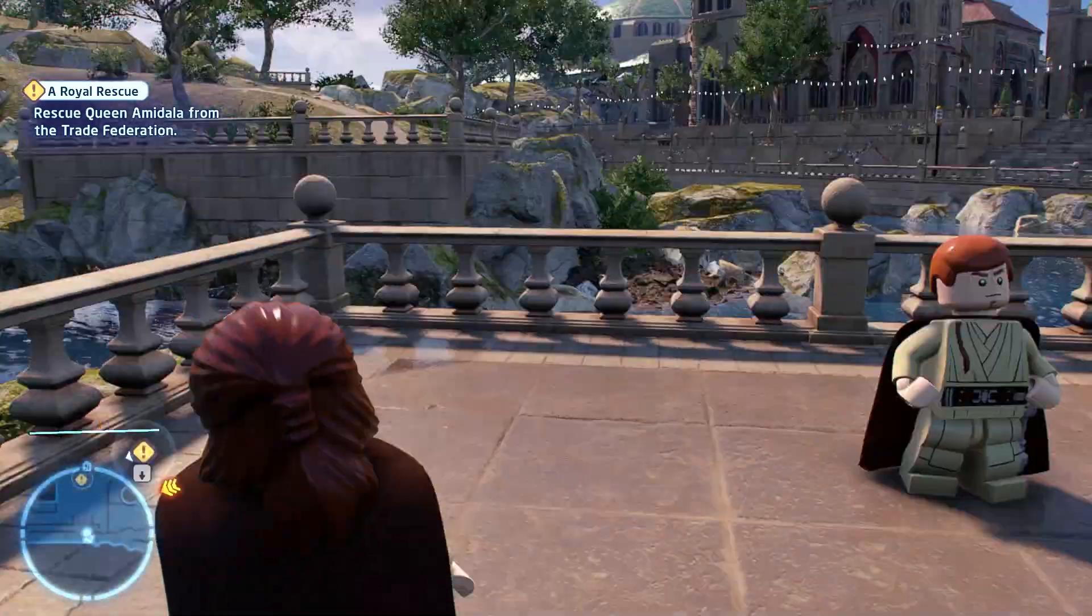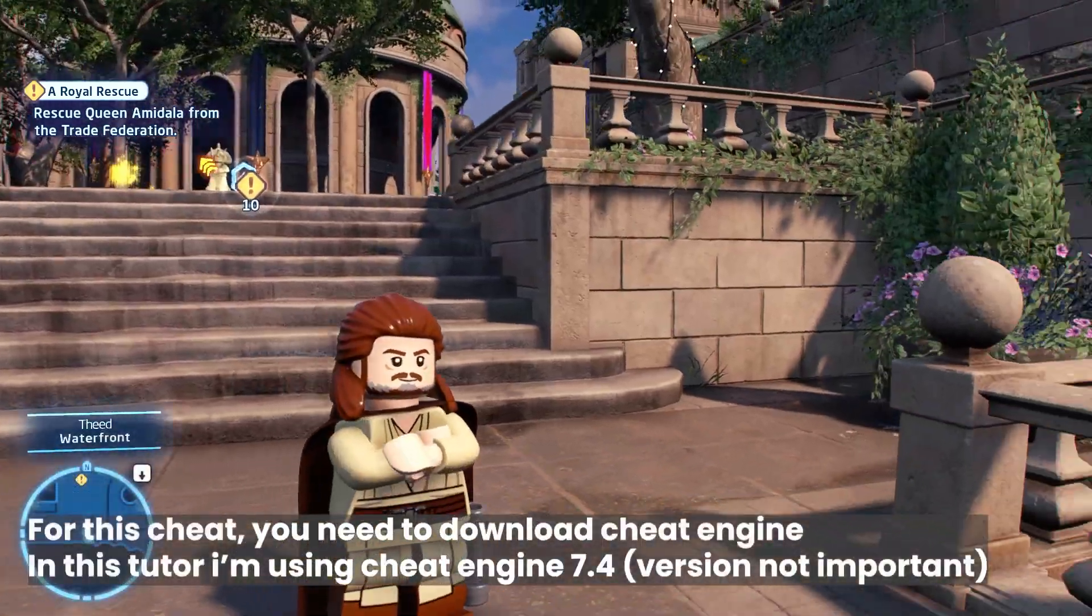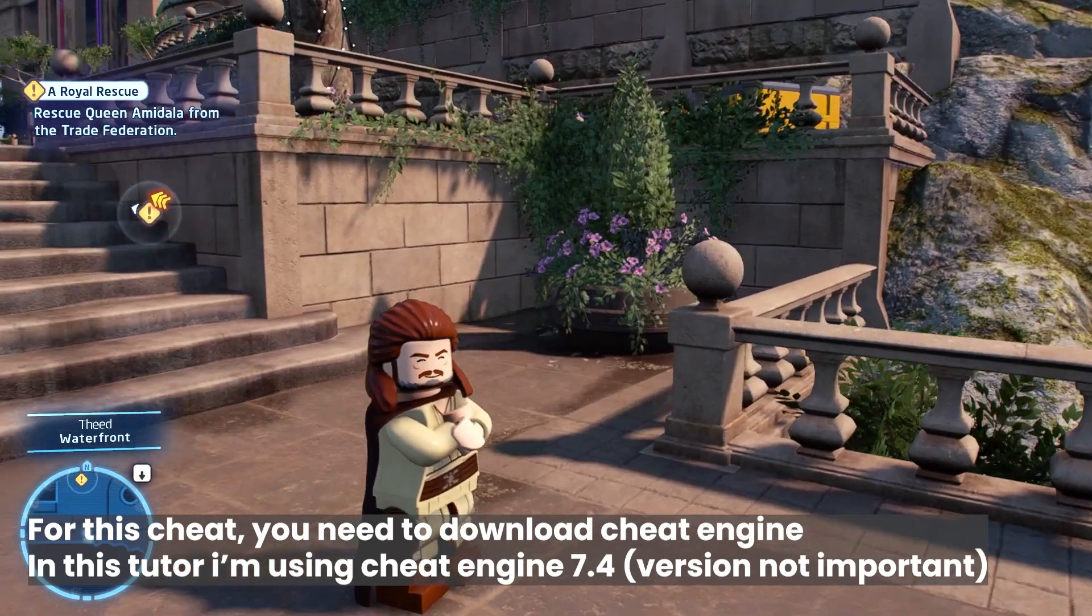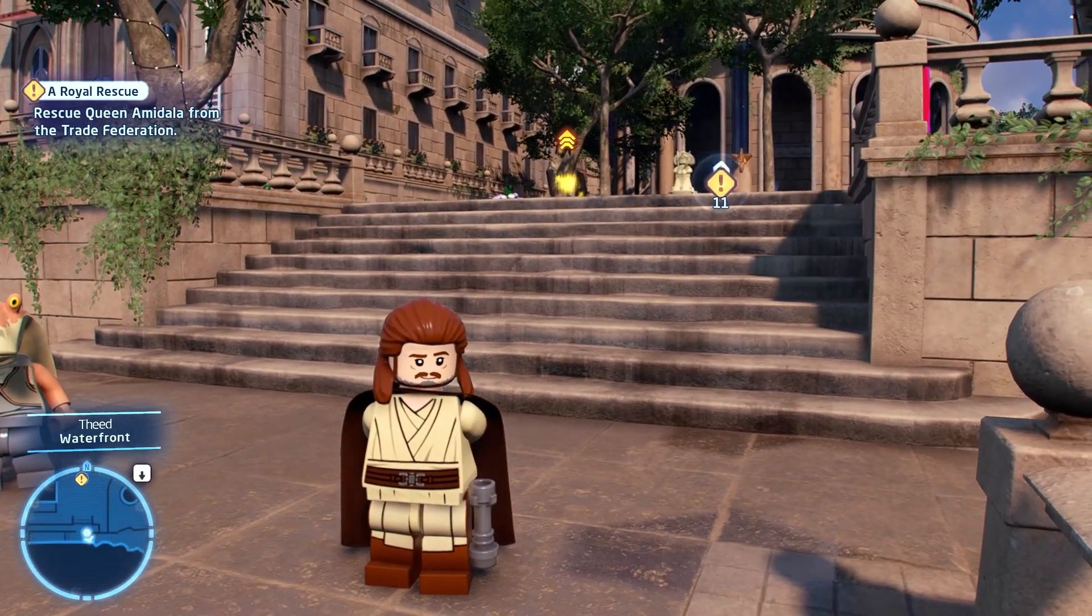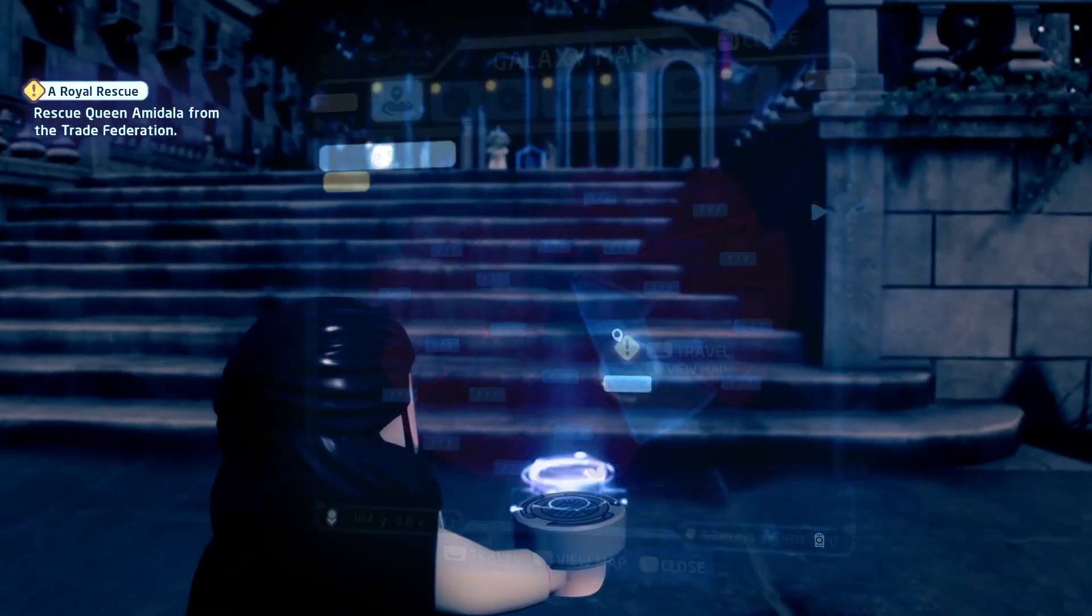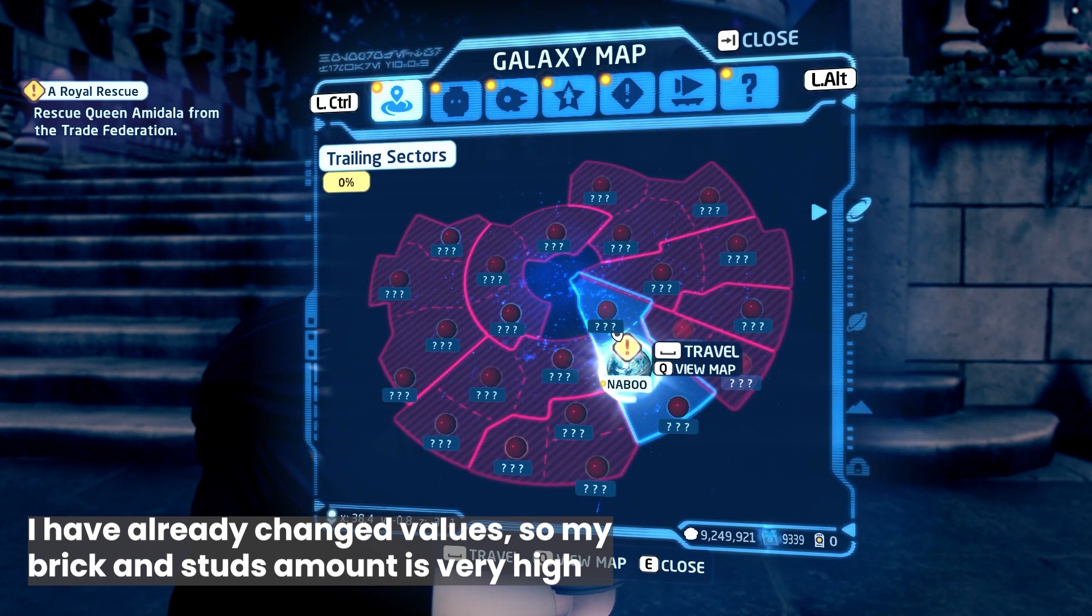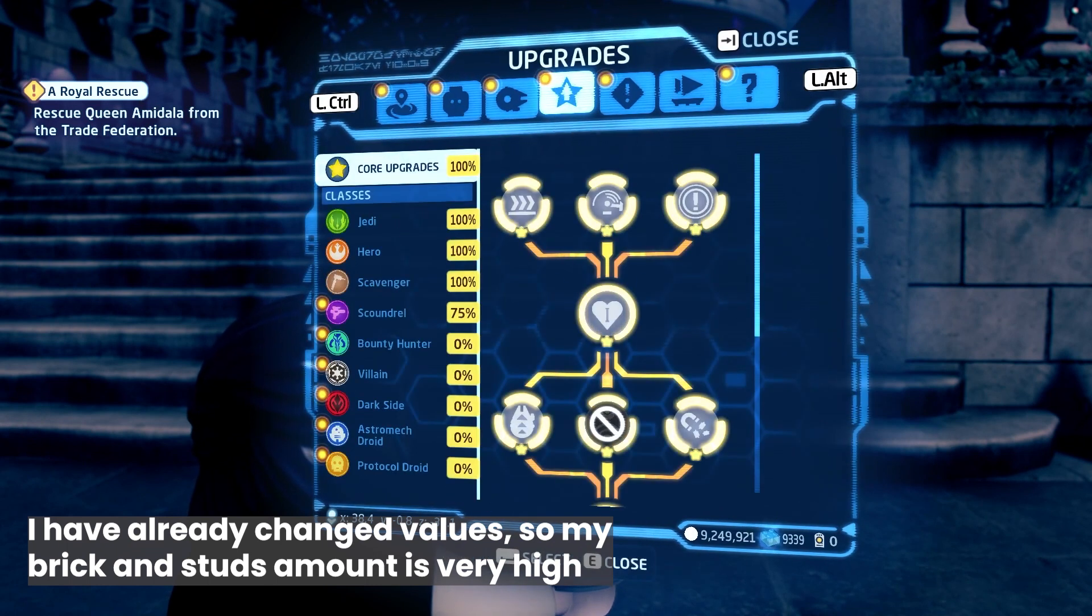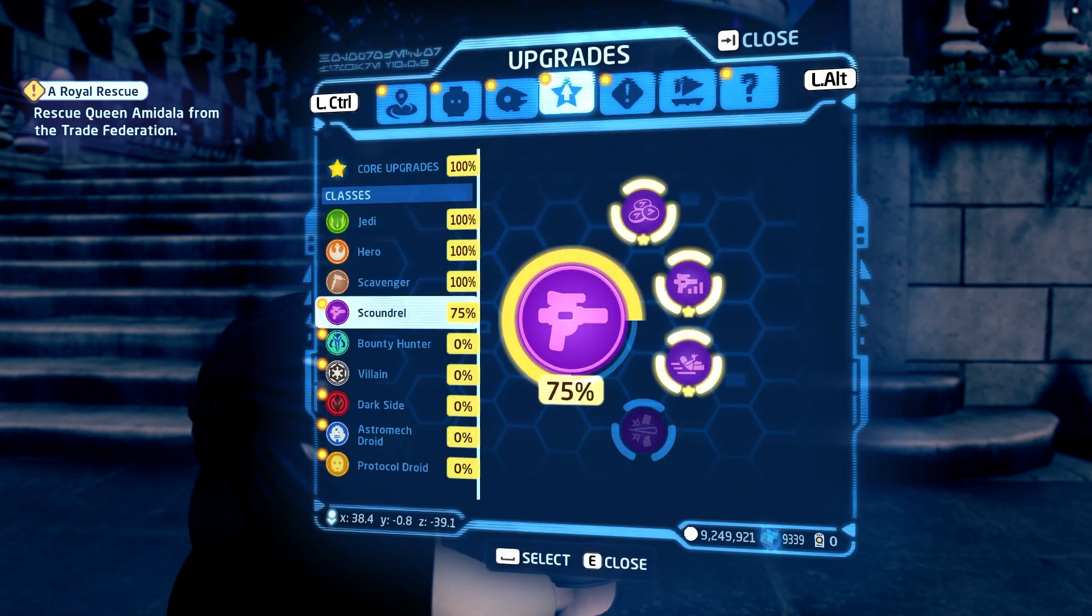Hello, this is a quick tutorial on how to cheat in LEGO Star Wars Skywalker Saga. First, you need to focus not on the amount of stats you have, but on the upgrades you can purchase.